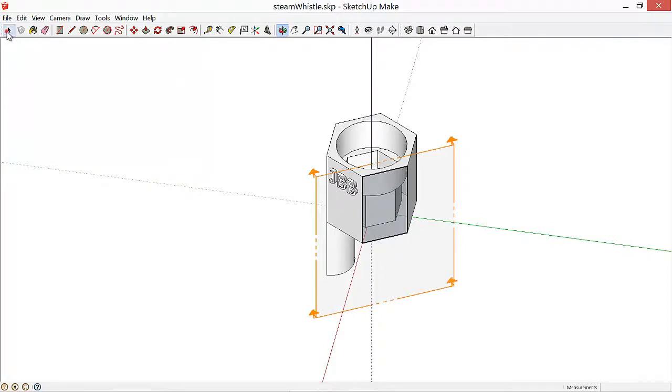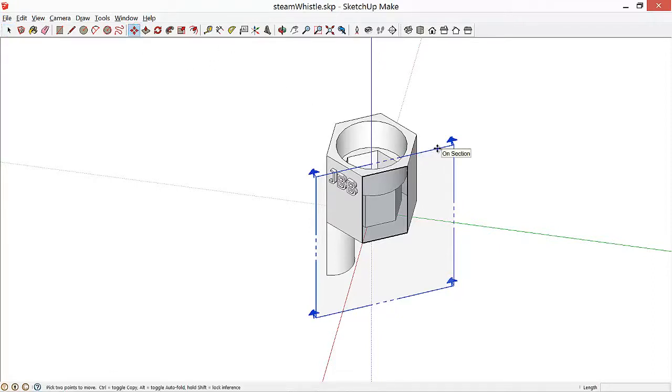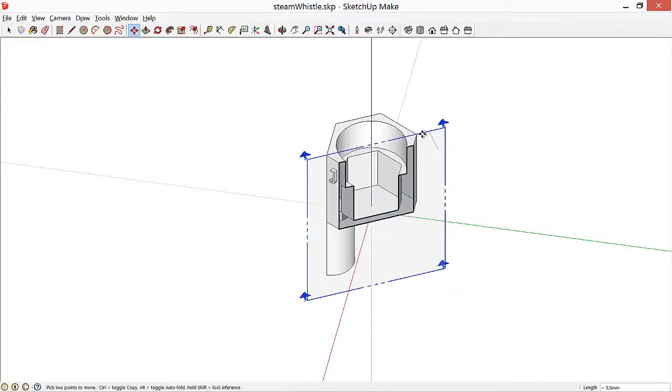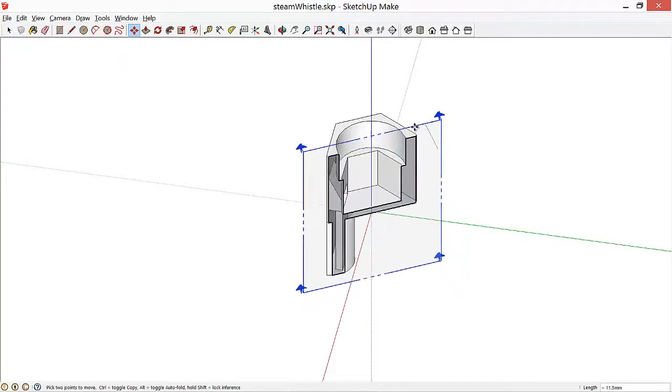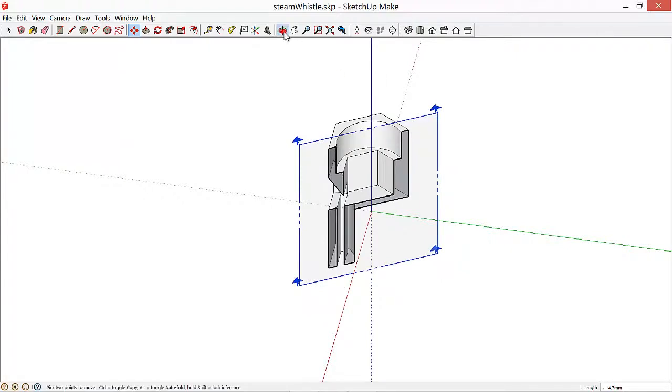If we then select the section plane and use the Move tool to drag that forward or backward, okay, so not the Push-Pull tool but the Move tool, we'll see that we can dig deeper or pull out from the model and get different cross sections. So we'll push in a little bit further, and here we can clearly see the airway and the blade of the whistle.